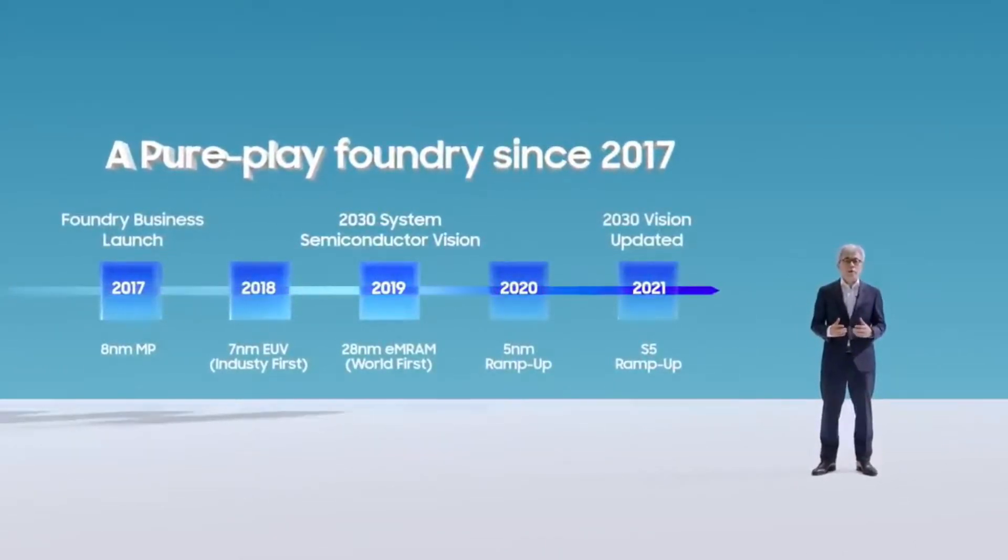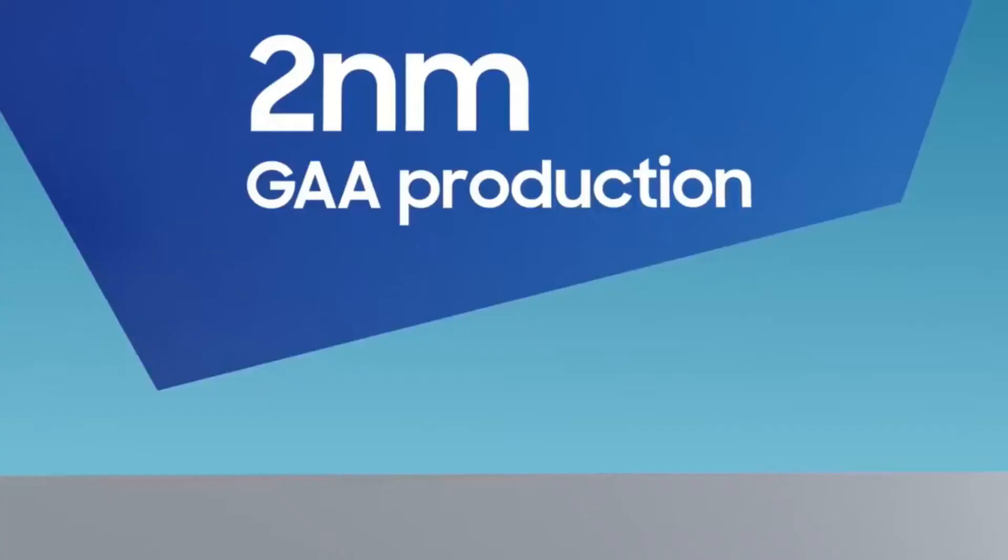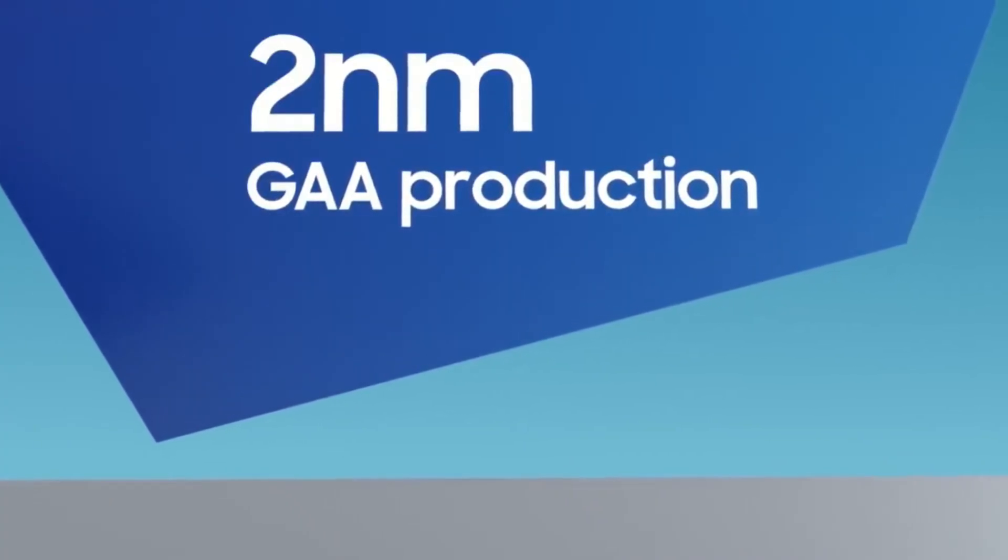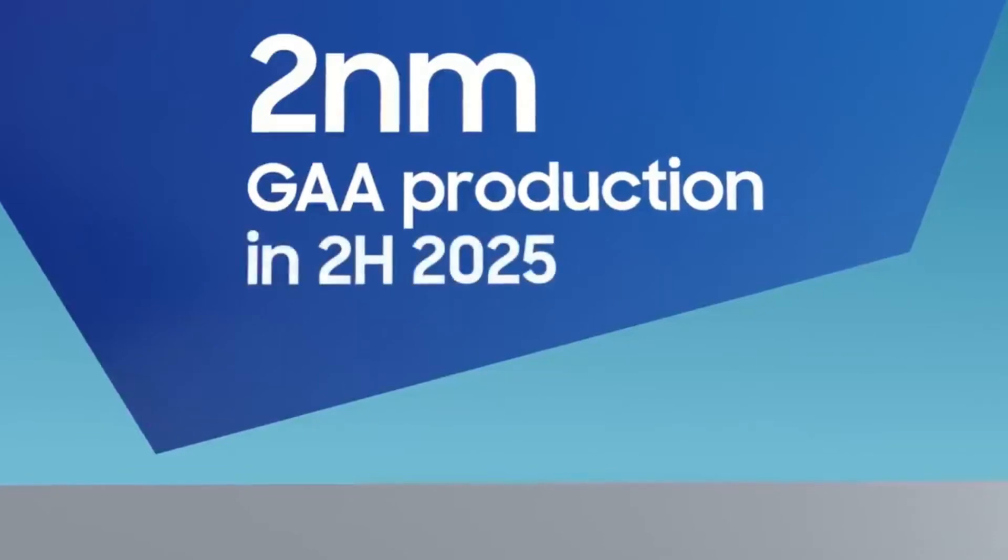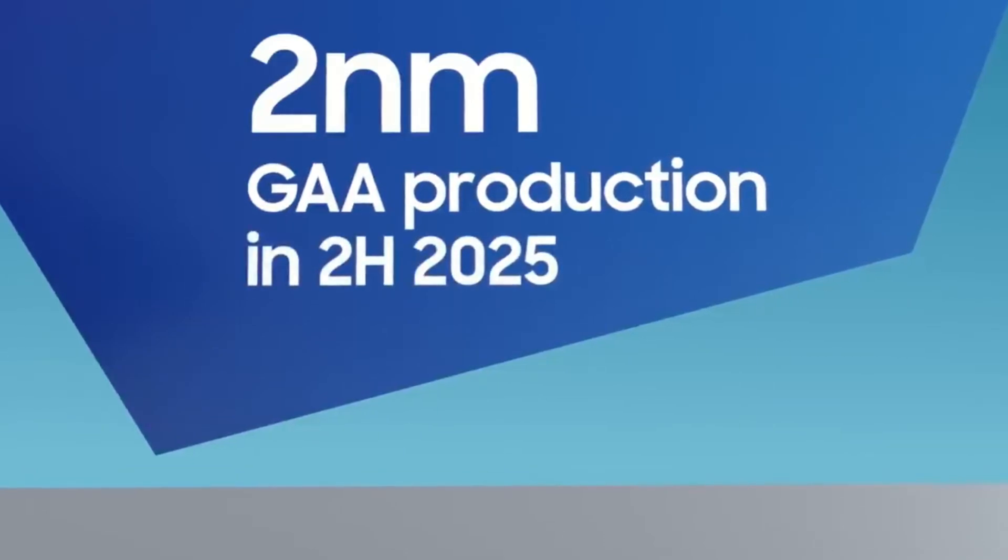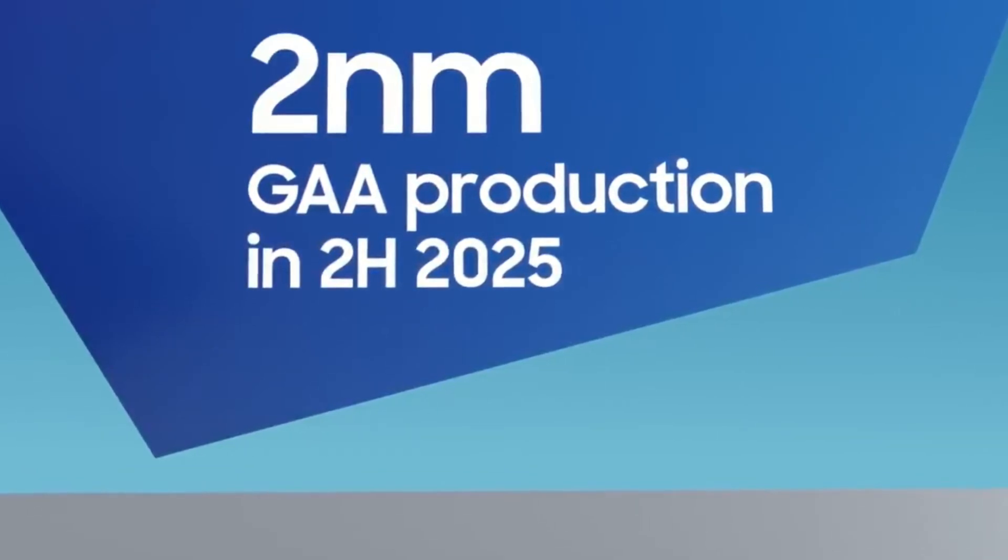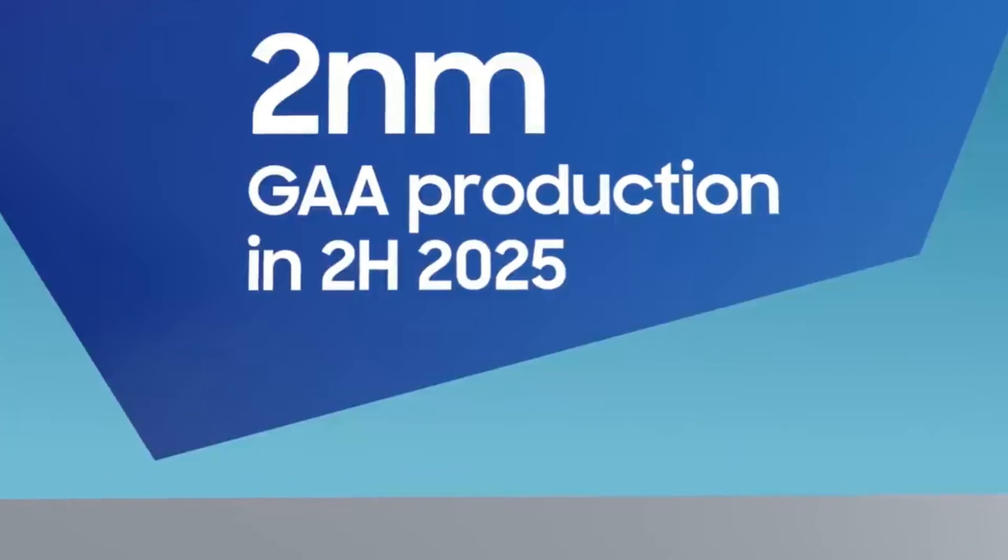the newly added to Samsung's technology roadmap, the 2nm process node with MBCFET, is in the early stages of development with mass production in 2025.